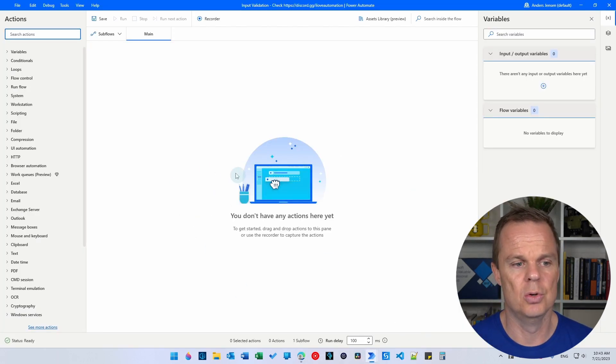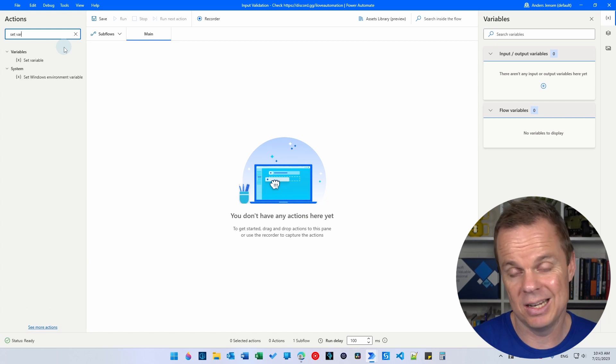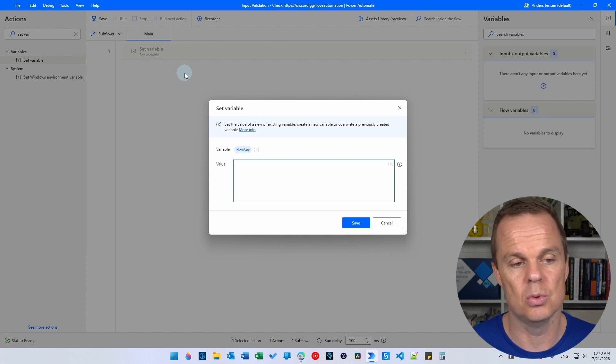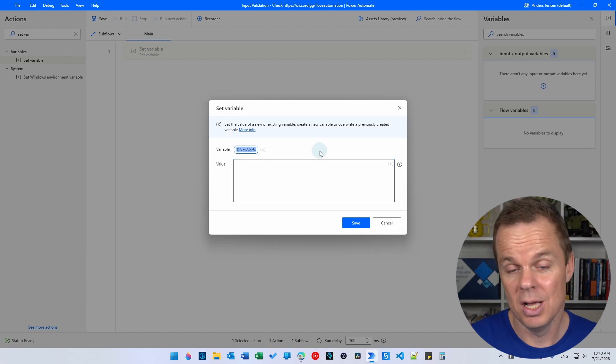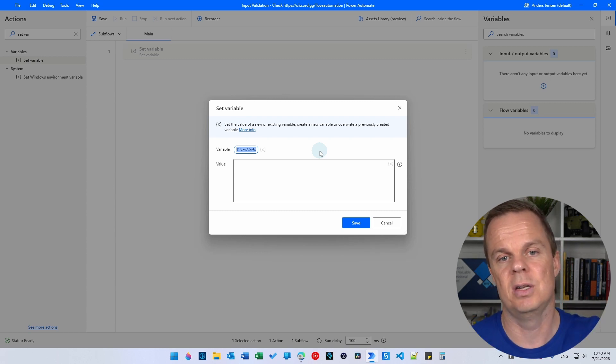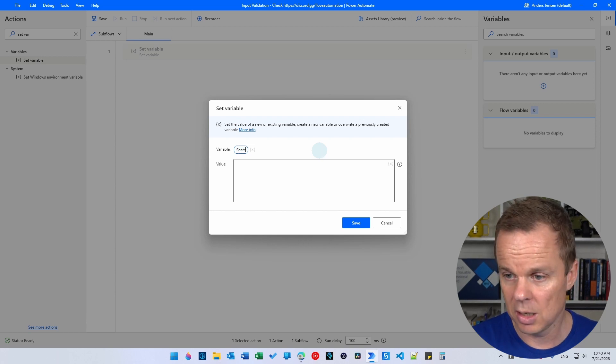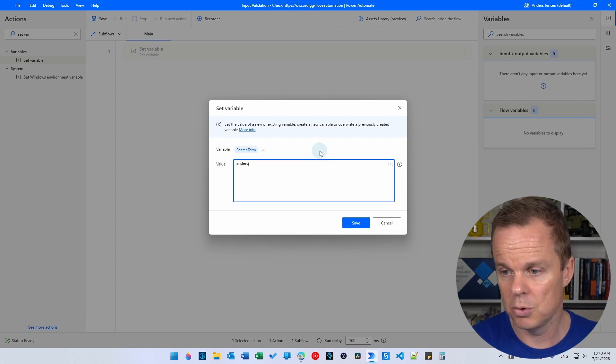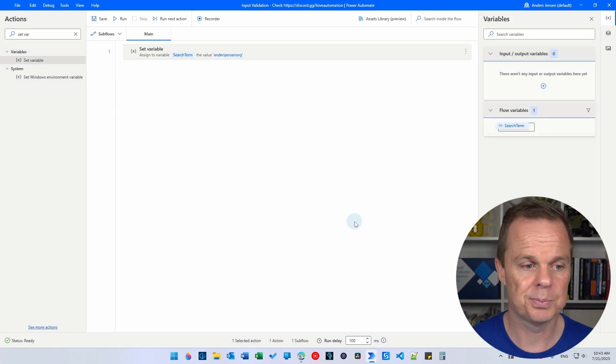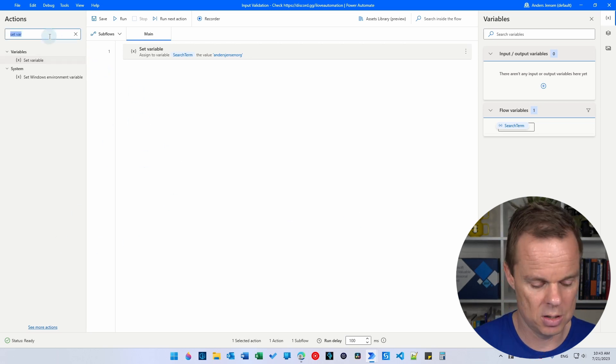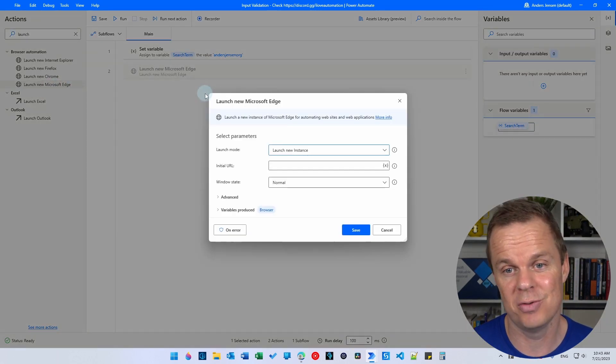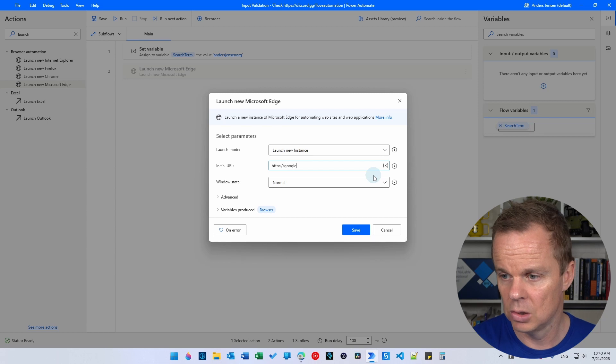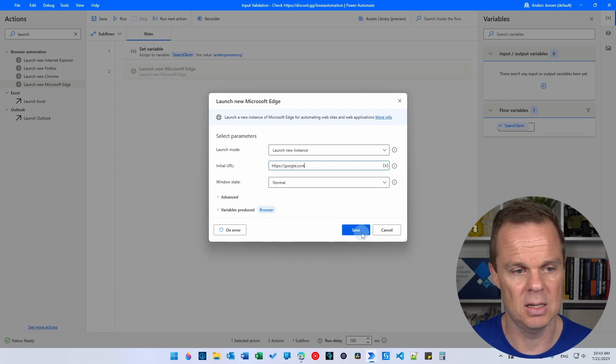Let me show you how easily that is done in Power Automate Desktop. So I built a new flow here. Let's have a set variable where we will store a fixed value in, that will be the Google search term. In a real life scenario, this will of course be an iteration or something if we need to type a lot of records in. But for now, it's just a fixed value. So here I want to say search term and I put my search term in, which is Anders Jensen Org. Then I can click save. I also want to launch the new web page. So here I'll find a launch new Microsoft Edge. Feel free to take Chrome Firefox as well. Then we need an initial URL that will be https google.com and I'll click save.